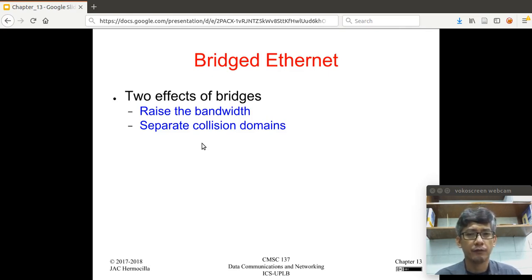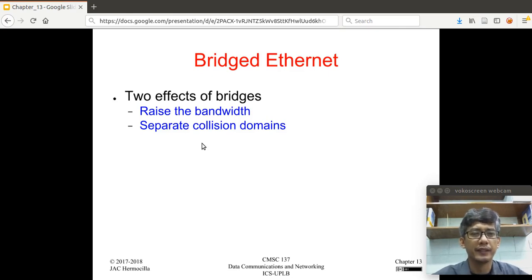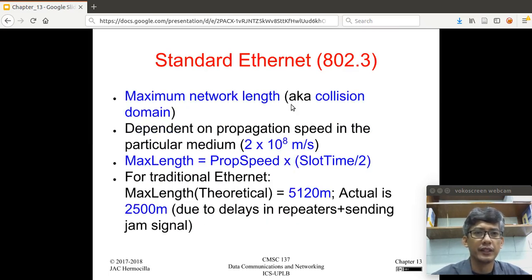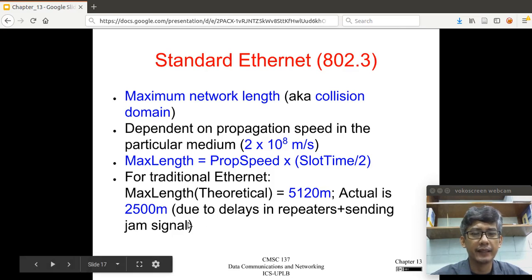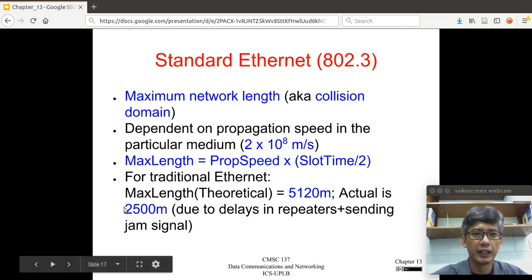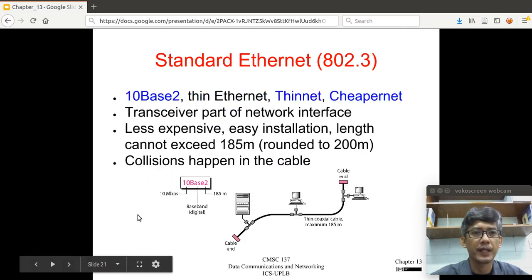There are two main effects of bridges. The first one is to raise the bandwidth, and the other one is to separate collision domains. Collision domains, as we've mentioned before, is the length of the network — the maximum network length. In the case of the standard Ethernet, the theoretical collision domain has a distance of 5 kilometers, but is actually 2.5 kilometers only.